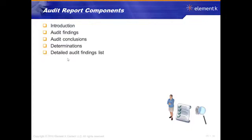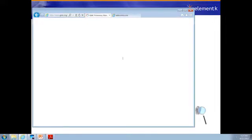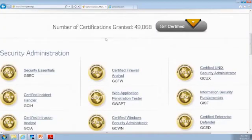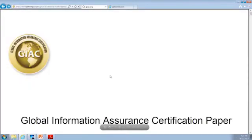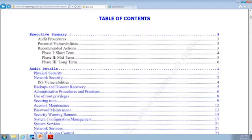Let's actually go take a look at some sample reports, just so we can kind of see them for ourselves. This is the Global Information Assurance. This is an example certification paper, and we can see this is a sample of a very specific audit. We can see that there's a table of contents. It has an executive summary — this is what we did, this is what the potential vulnerabilities were, these are our recommended actions: short-term, medium-term, long-term.